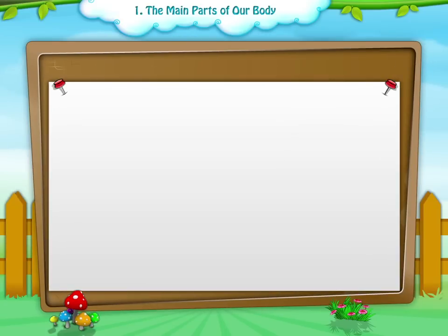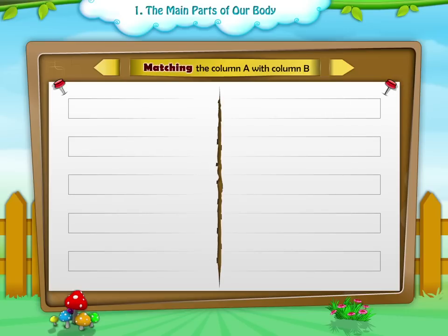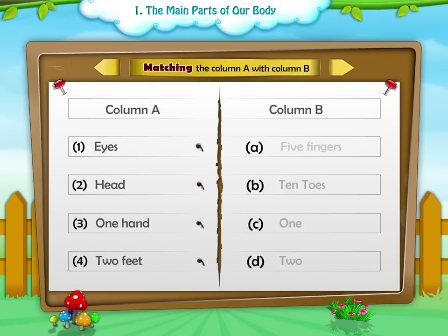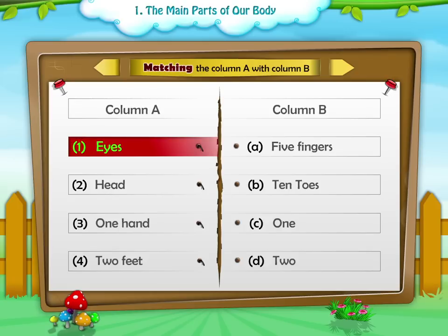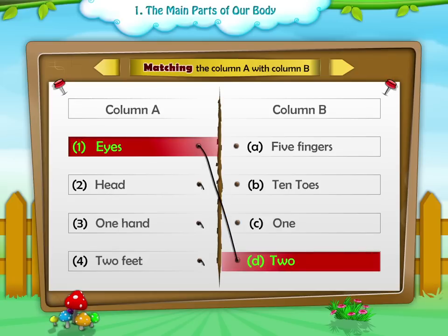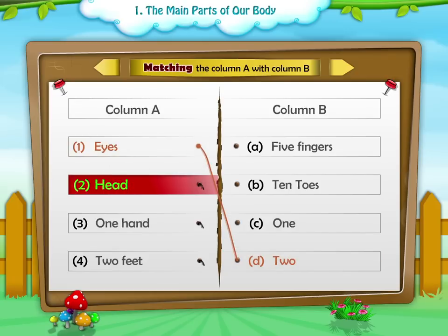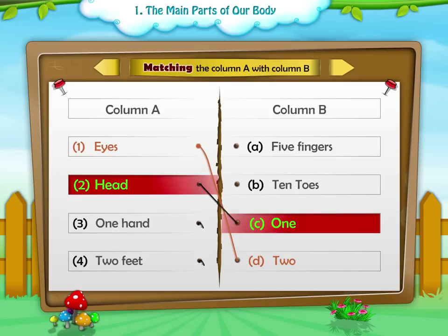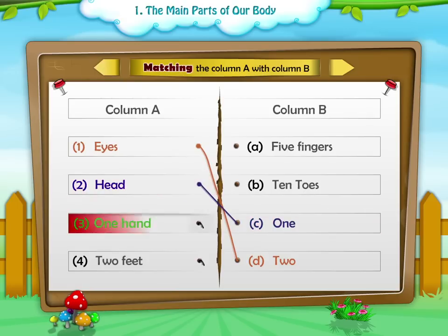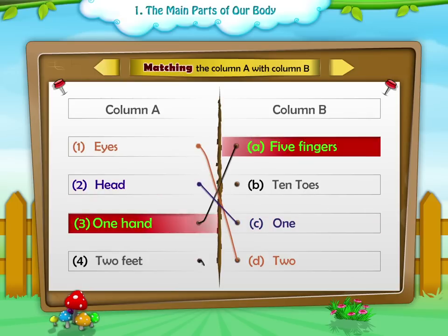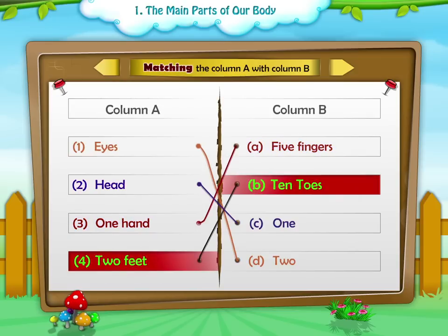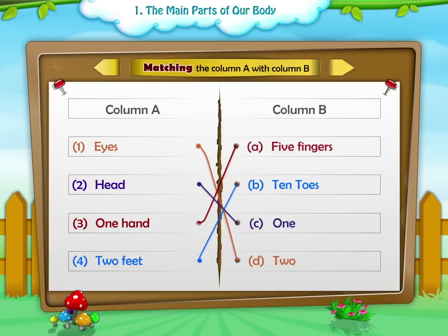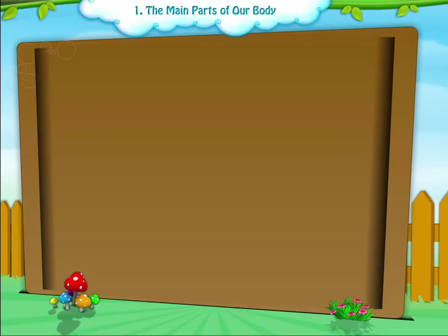Let's do a recap by matching column A with column B. Eyes — Two. Head — One. Hand — Five fingers. Feet — Two. Toes — Ten.